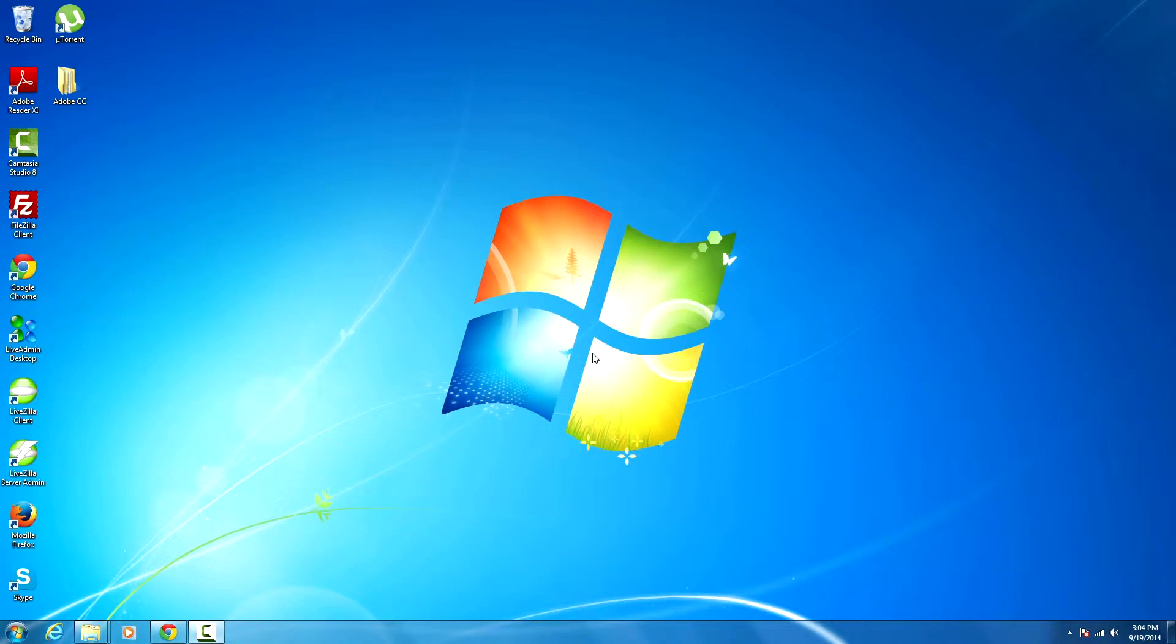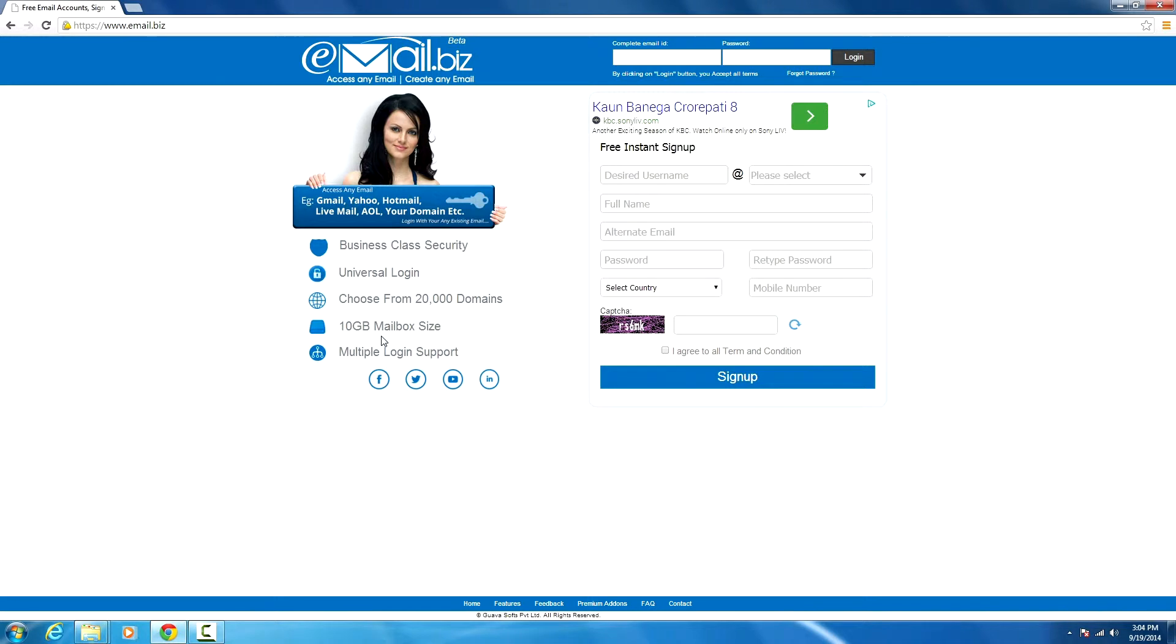Hello everyone, my name is Lev, and today I'm going to show you how to make an email ID on email.biz. Email.biz is a new email provider with over 20,000 domains to choose from, so let's start.